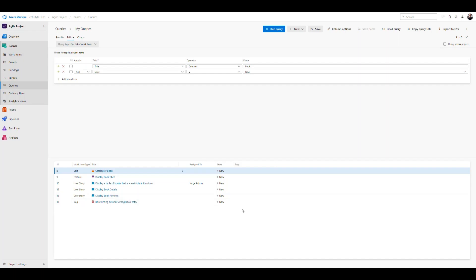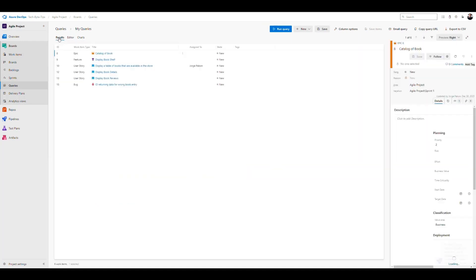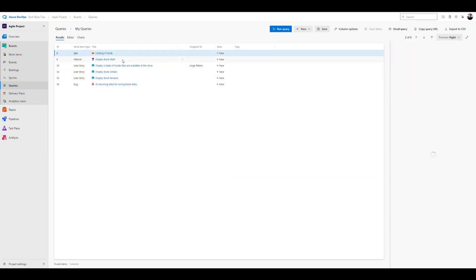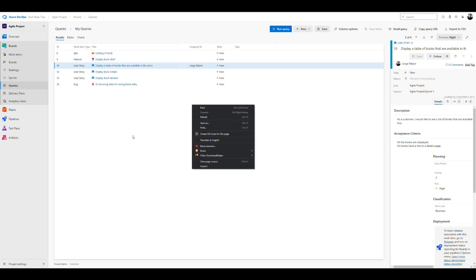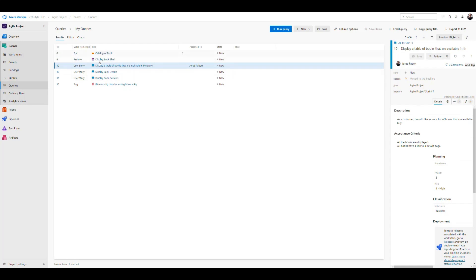This is the main use of queries in Azure DevOps — lots of ways to filter work items to see what's relevant to your conditions. We're currently in the editor view, which allows us to edit the filter. If we go into the results, we can see all the results at the bottom, and on the right side panel when we select one we can see the details of that item.